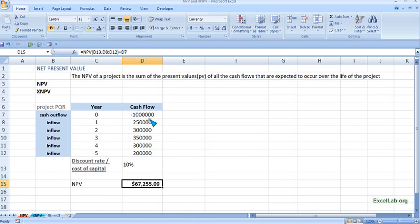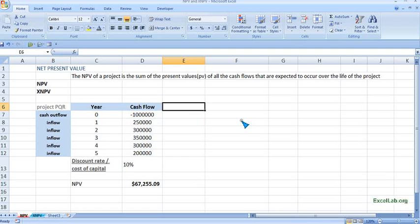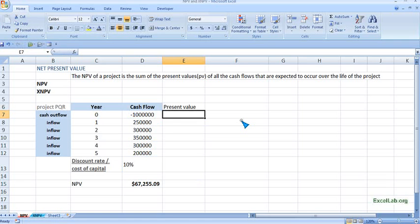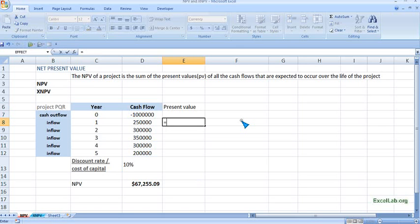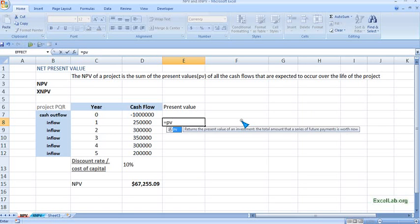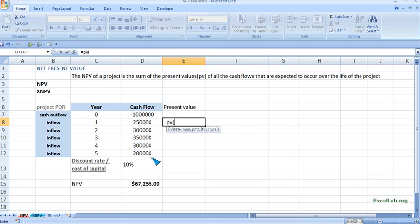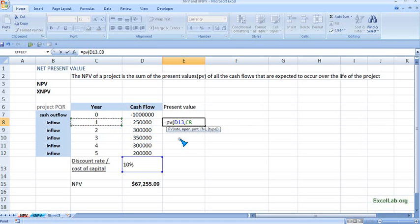There is another way: we can find the present value individually for all the cash inflows. Starting with the first year, put equals, write PV, and we have the function. The syntax first asks for rate — that is 10% — and then the number of periods. For $250,000 in year 1, give the cell reference C8.